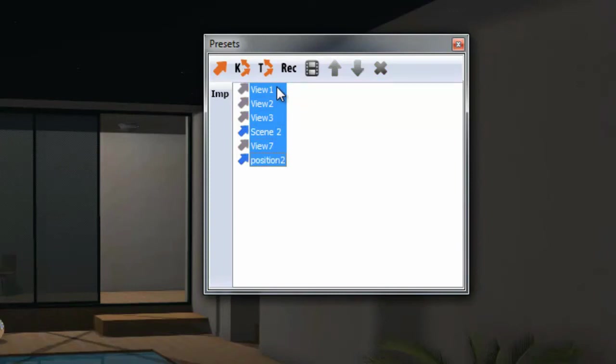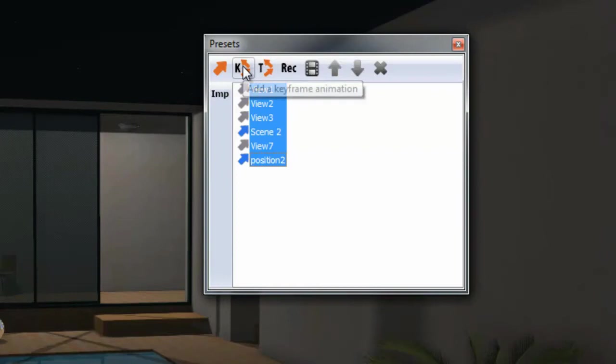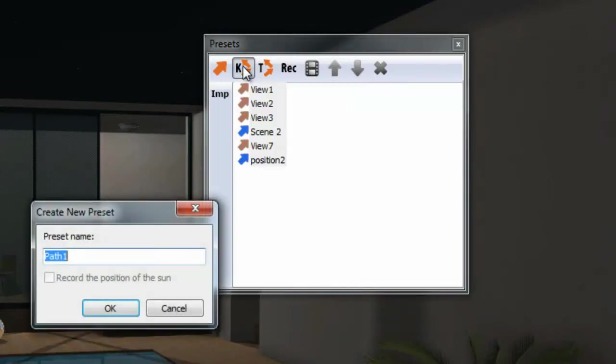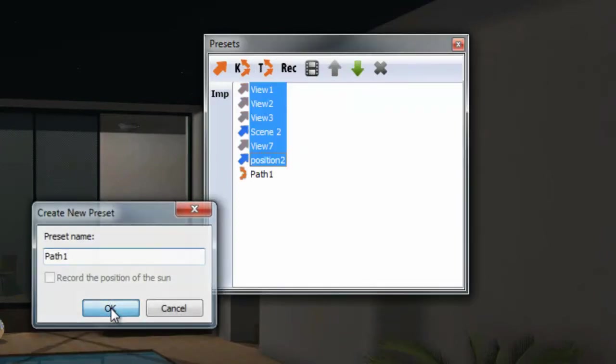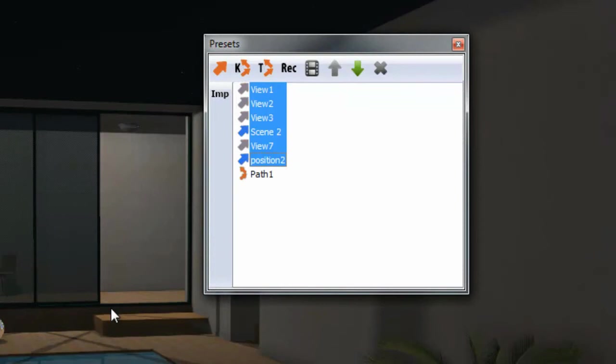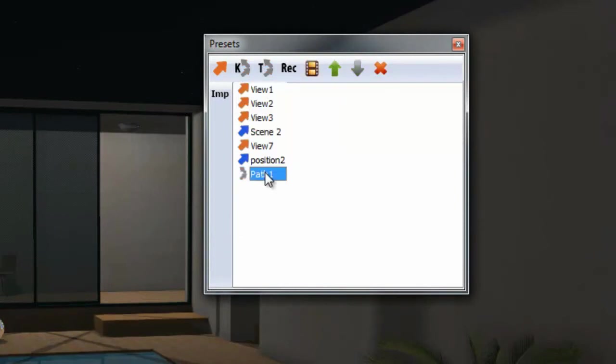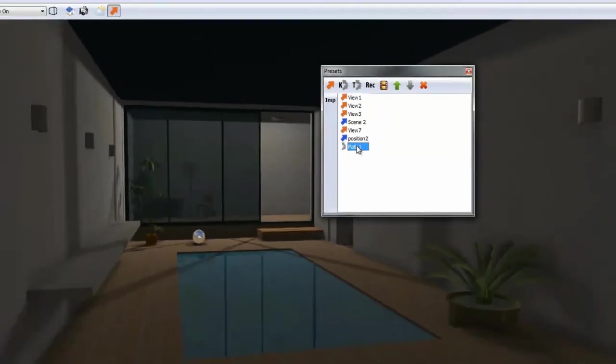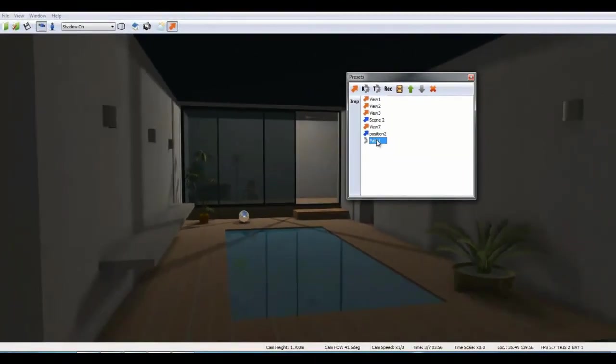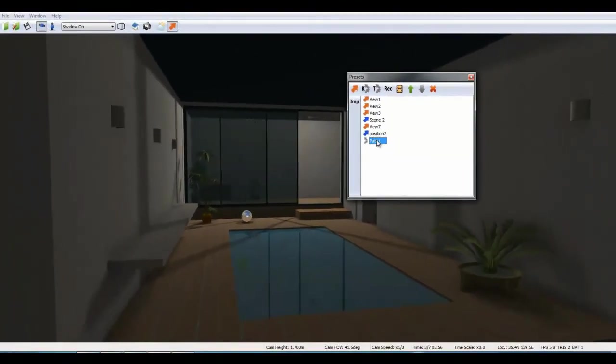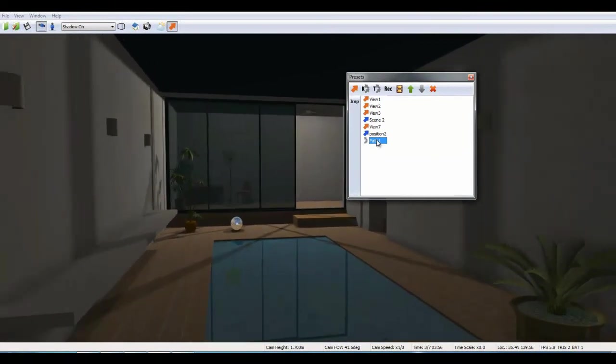And then, click on the K icon to create a keyframe animation path. Let's run path 1 by double clicking on it.